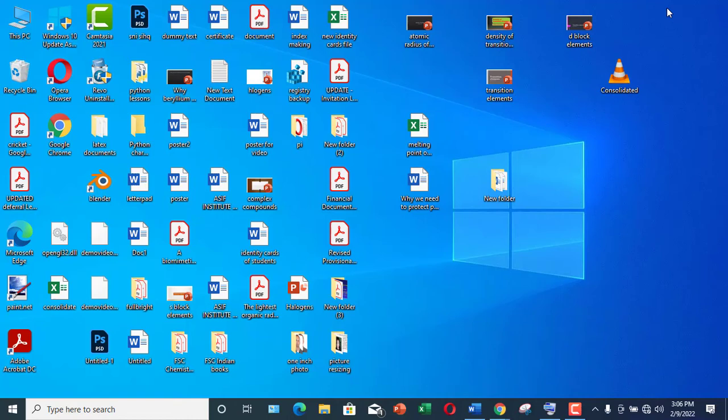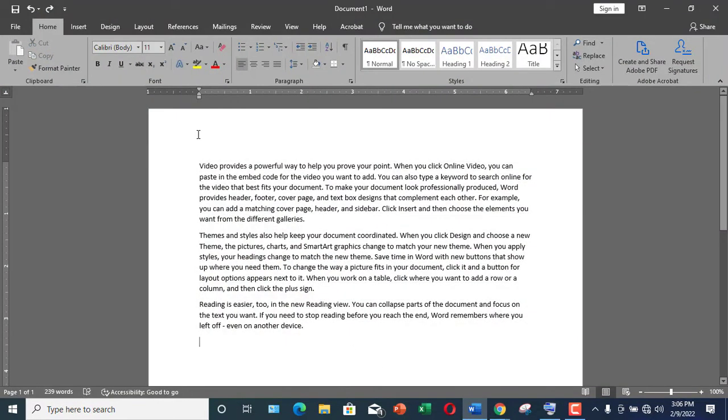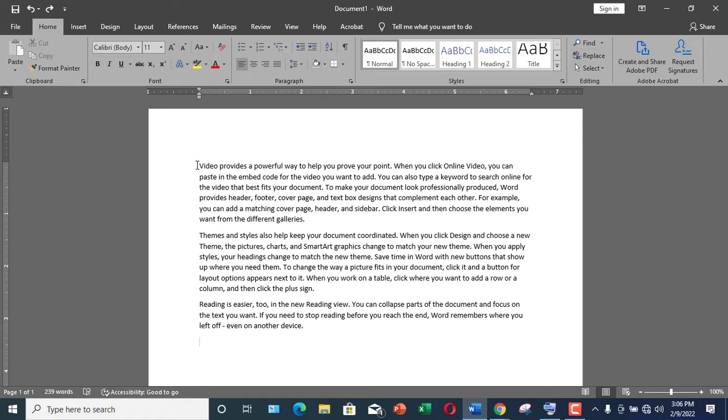Hello everyone, in this video I'm going to show you how to use indentation in Microsoft Word documents. Let me open a Microsoft Word document. Indentation is actually a small space that is created from the left side of the margin. You can also do left indentation, right indentation, and some other forms of indentation as well.